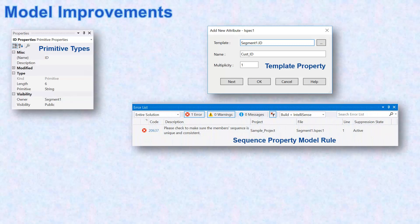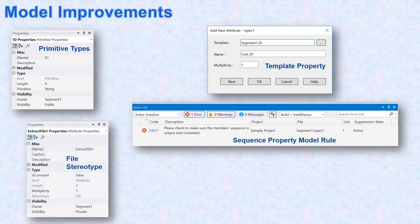Sequence property is no longer automatically maintained, and a new model rule detects duplicates and gaps. Extract files are defined using the new file stereotype, replacing inheriting from GLB file.